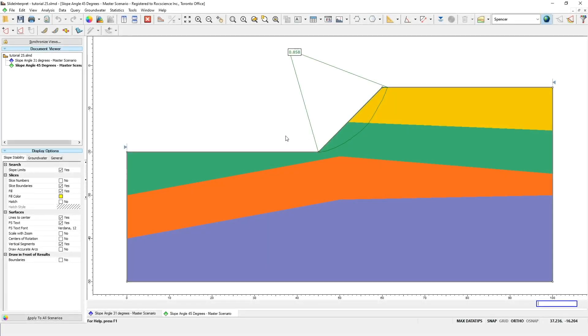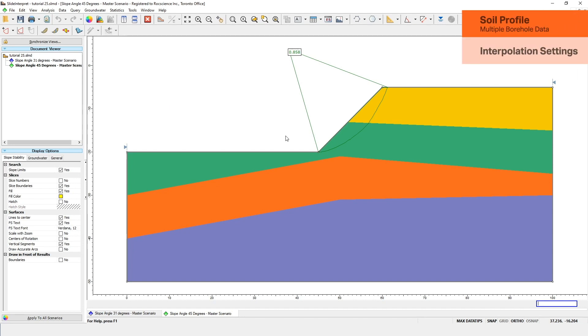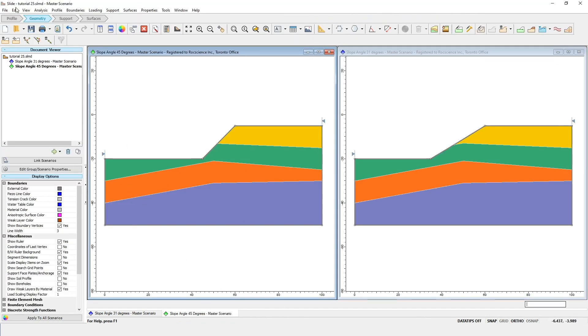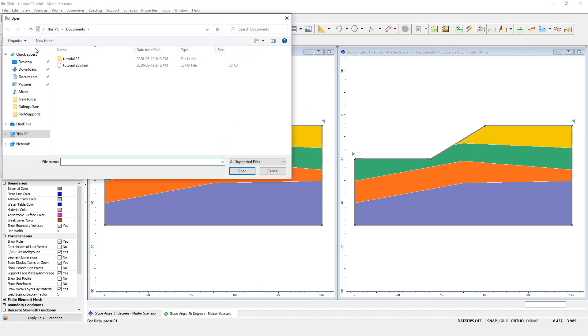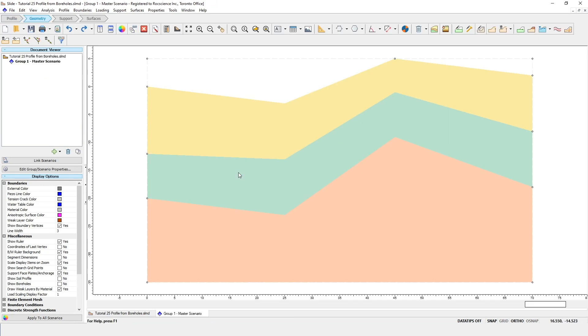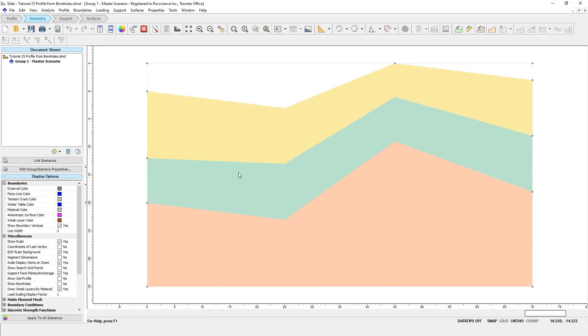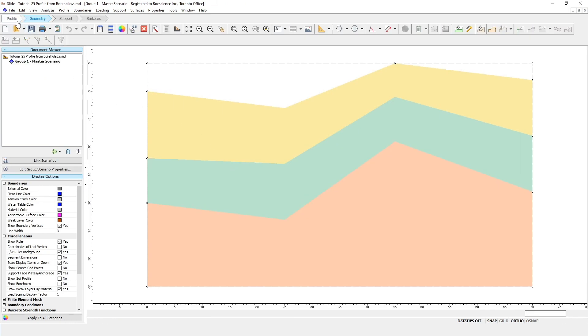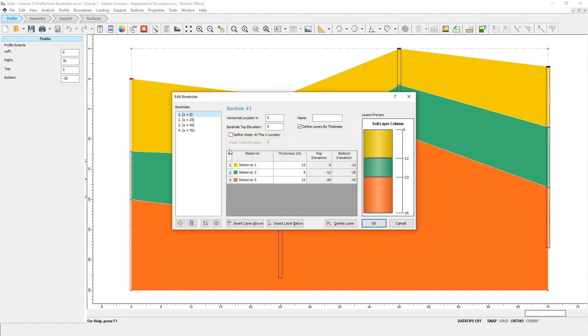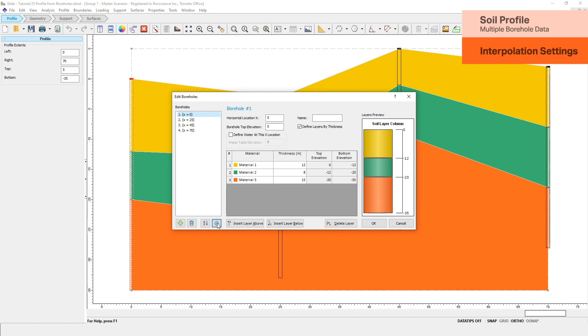Now that we've covered the basics, I want to show you some more advanced features about building a soil profile from multiple borehole data. We'll begin by opening up one of the tutorial files. Go to the Open icon, click on the Tutorials folder, and open the file Tutorial 25 Profile from Boreholes. Now go back to the Profile Workflow tab, and open the Borehole Editor, just like we did before. In this example, there are four boreholes being used instead of three. Click on the Settings button to view the Interpolation settings.